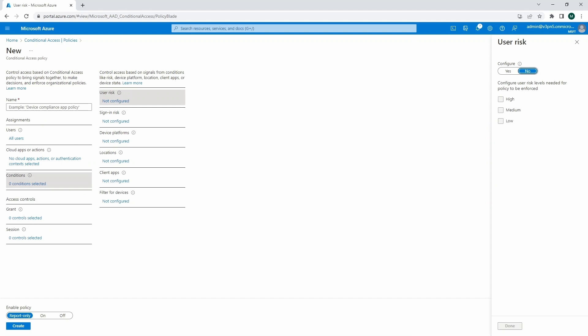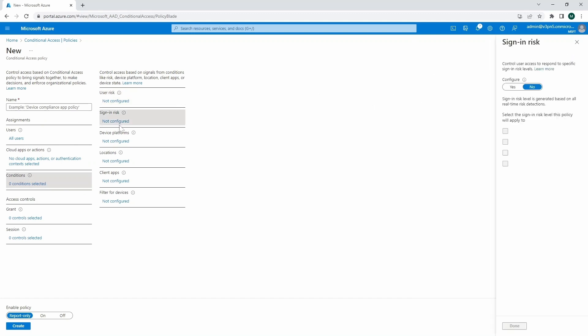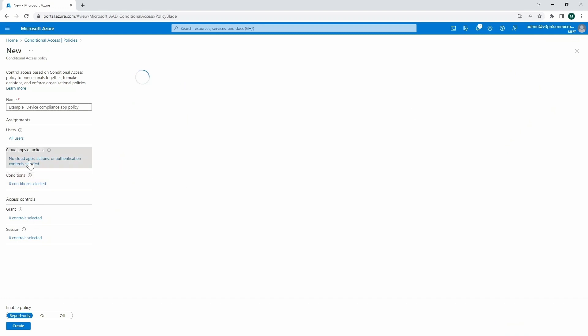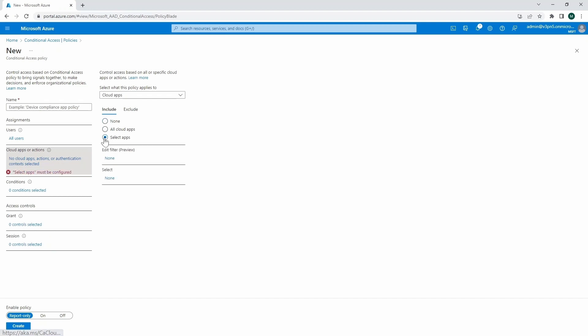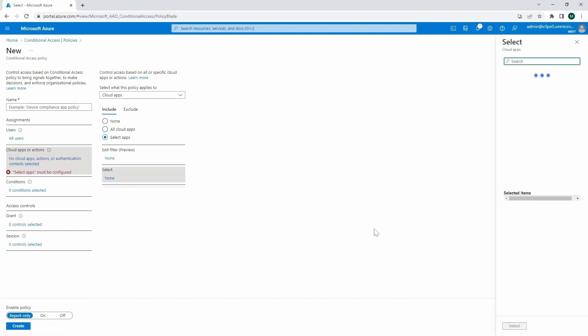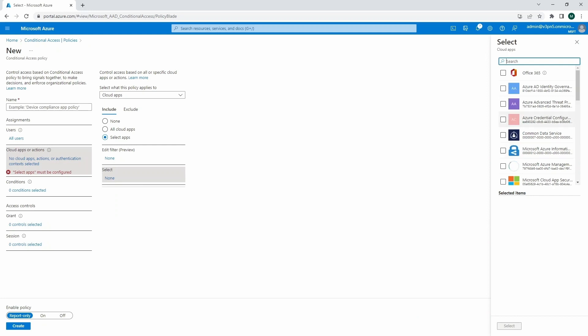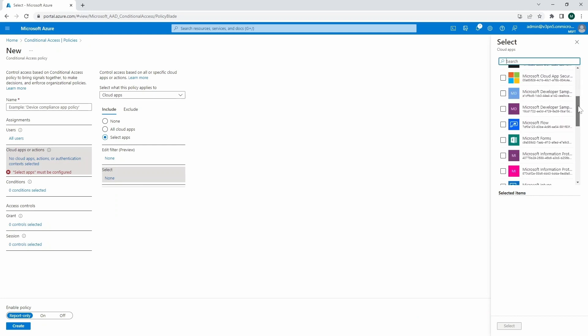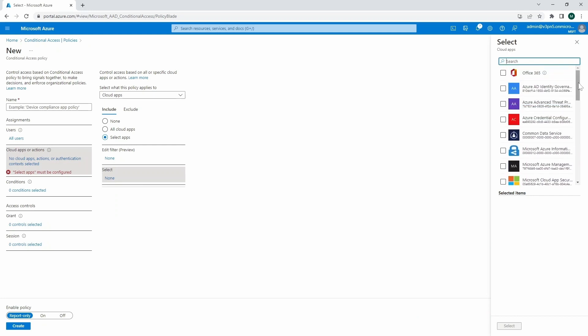But here, we're going to specify also the user risk. And here we've got the sign-in risk. Yeah. And for that one, for example, this one is not configured. We've got also the cloud apps or actions, where we can configure the corresponding cloud apps. So we can do select, and then we can search amongst the cloud apps to which that particular policy is going to be used for.